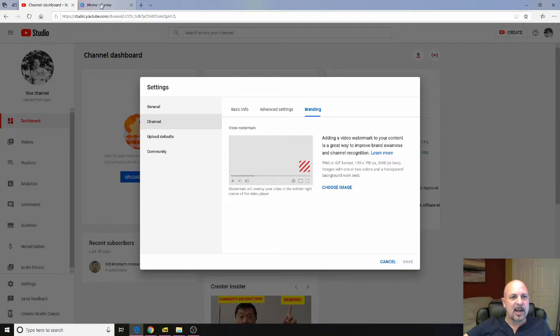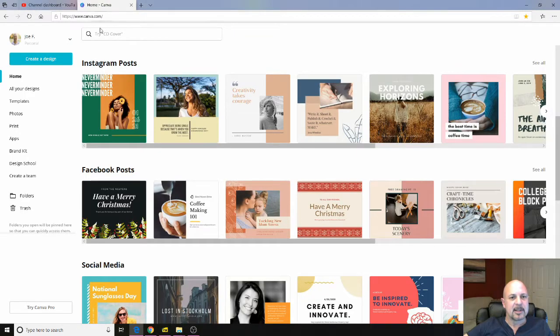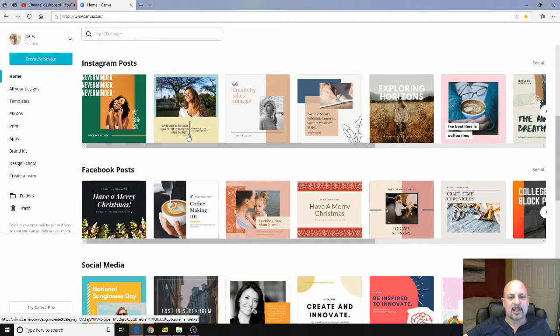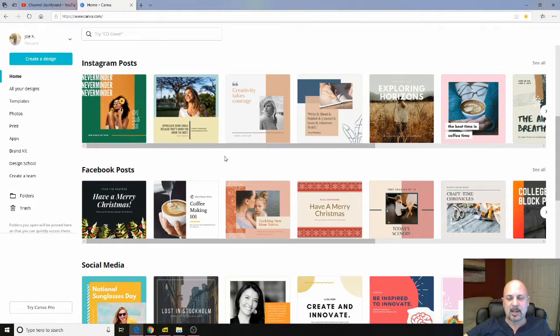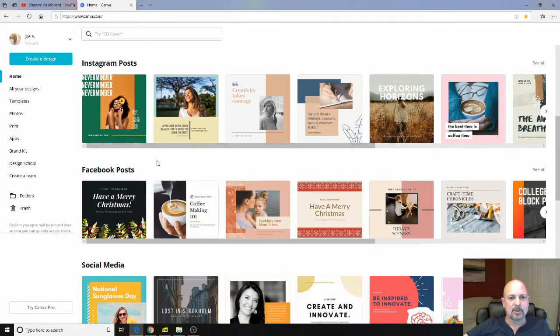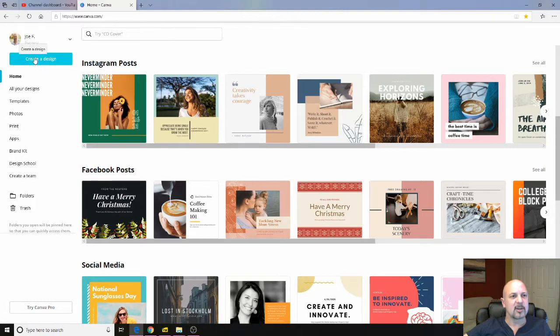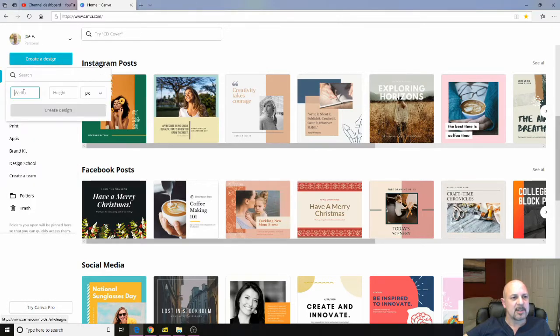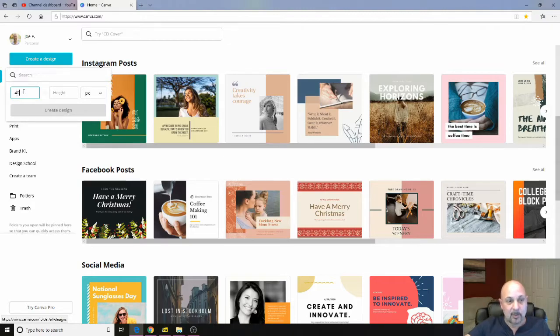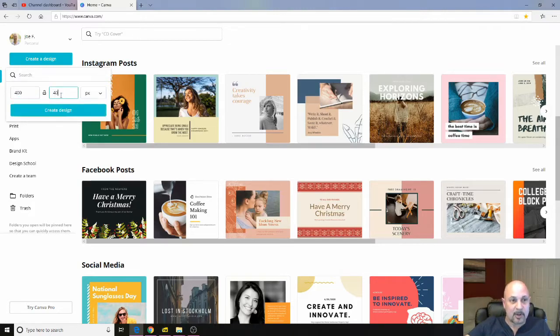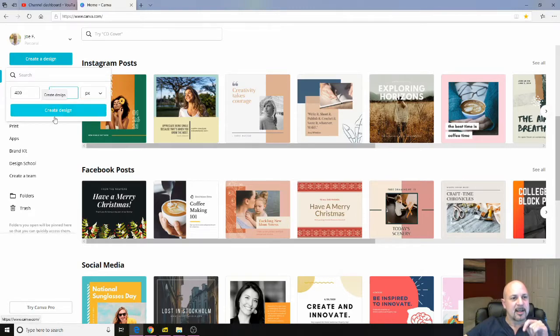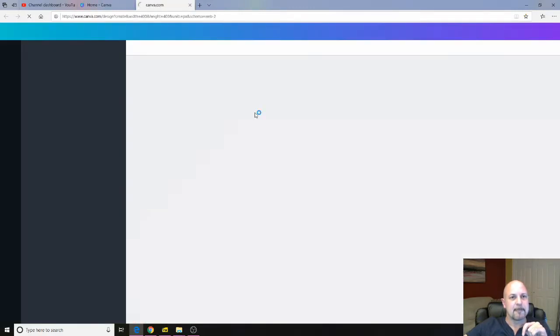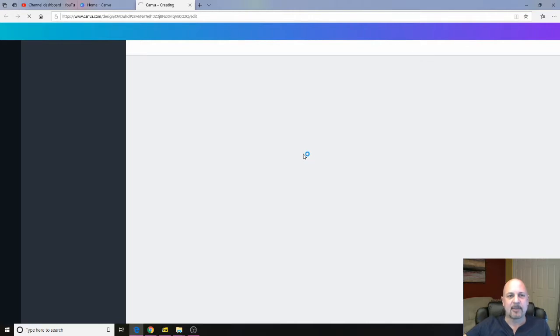So we're going to hop over here to Canva. There's a link in the description. This is canva.com. So to create the watermark, we are going to click on create a design. We're going to use custom dimensions. We want to do 400 by 400 and then hit create the design. So it'll pop up a blank canvas for us.